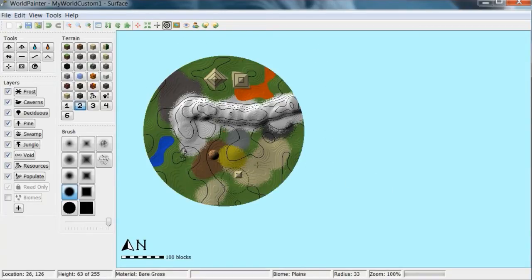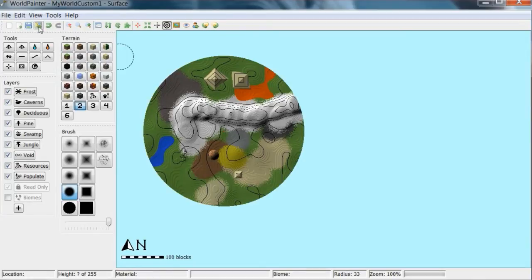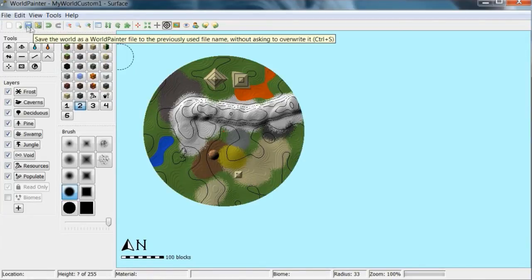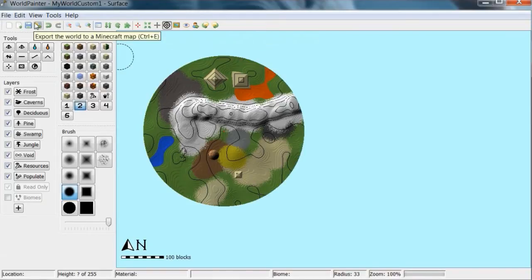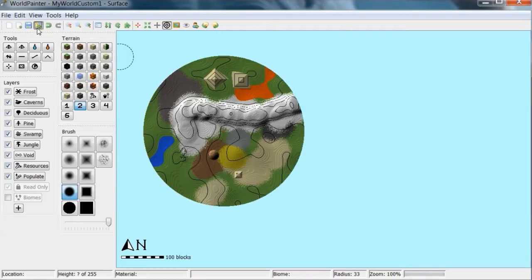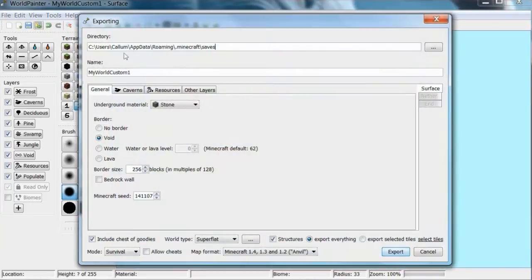So when you're done with that you go on to this thing here, export to Minecraft map. That just saves it so you can open the project up later, but this actually makes it into a map. So you click that and you'll get many more settings.